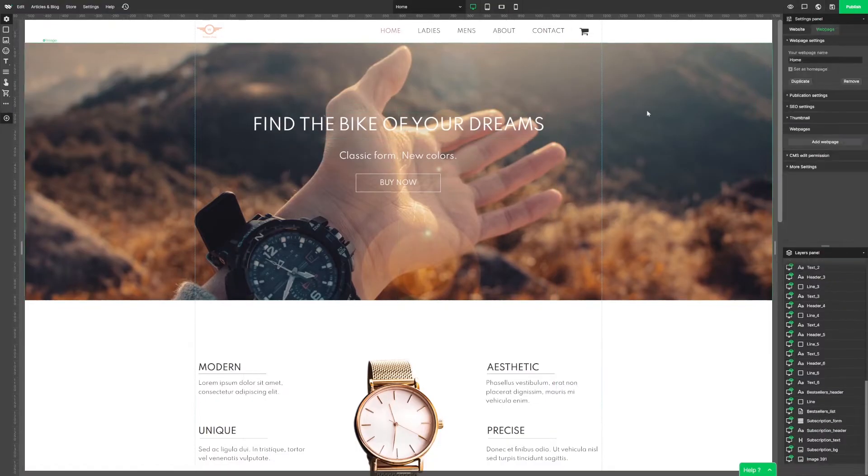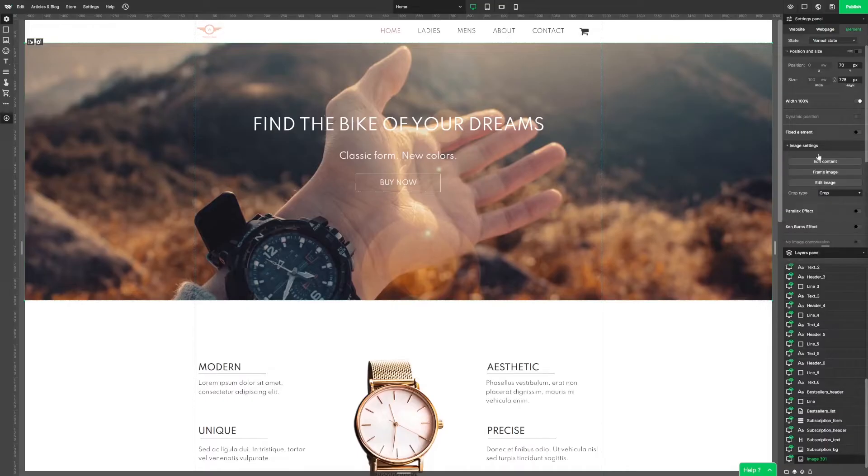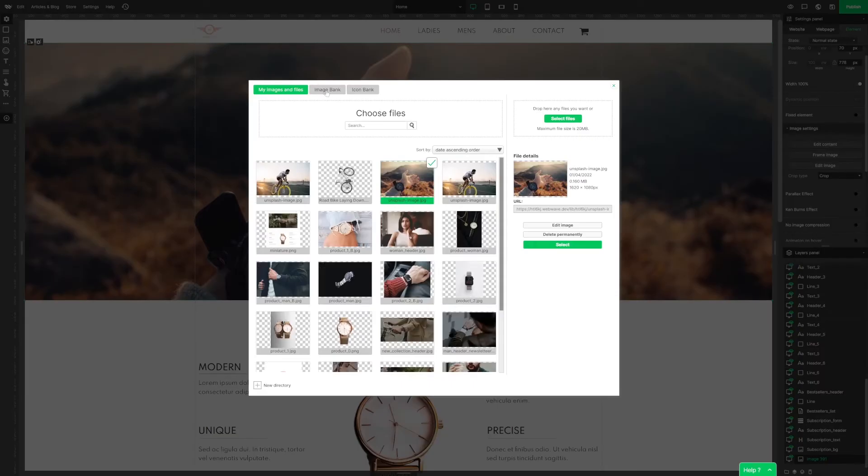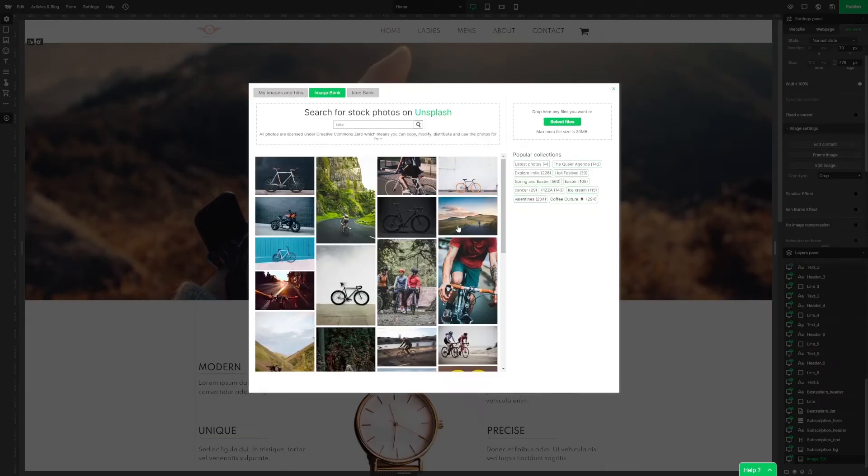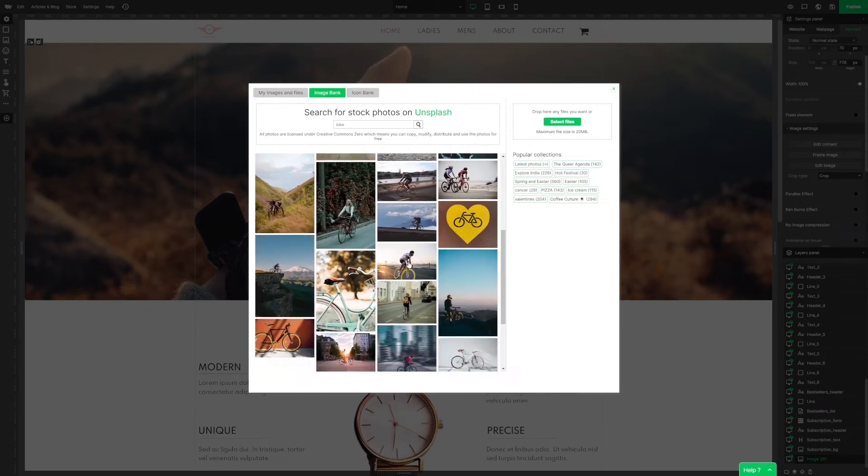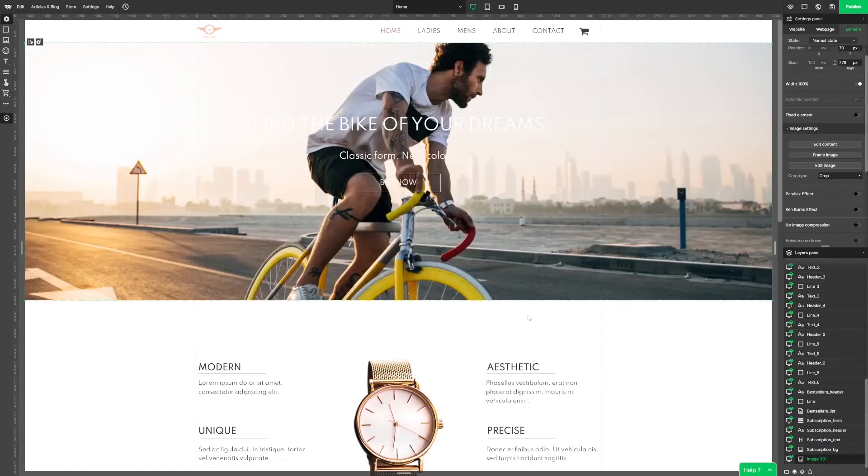Now let's click on the background photo. In the setting panel we can choose edit content and it's gonna send us to the free image bank to choose some dynamic picture of a cyclist. This one looks great. Unfortunately this picture is way too bright for our text to look good, but we can fix that.